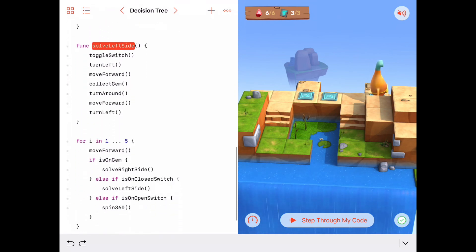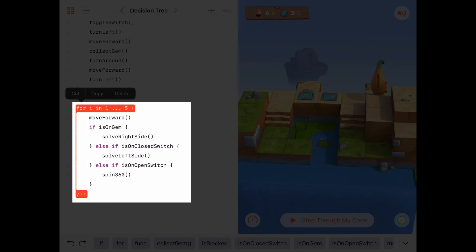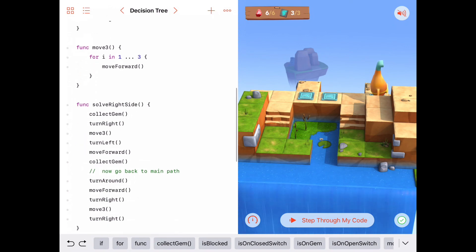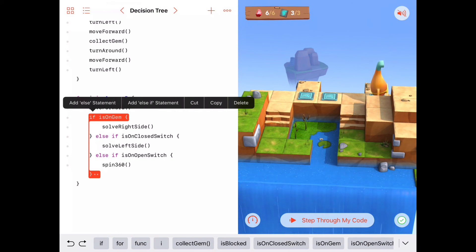Creating abstract idea functions like solve_left_side and solve_right_side lets us write a really simple, readable main program. Even if the puzzle was a hundred tiles long and all right-side diversions looked the same, we'd just call solve_right_side every time. The main program reads clearly: for five tiles, move forward, check if on a gem and solve right side, check if on a closed switch and solve left side, check if on an open switch and spin.